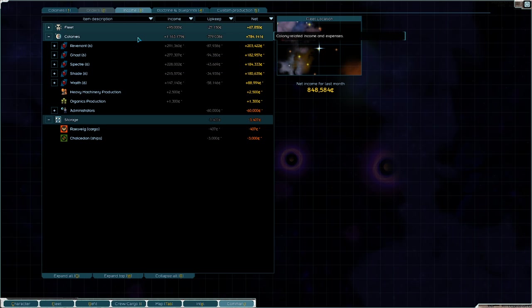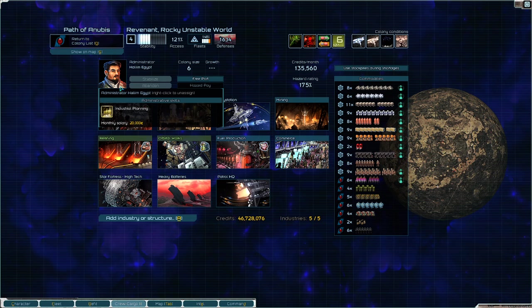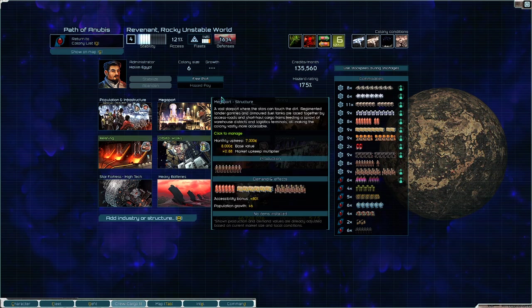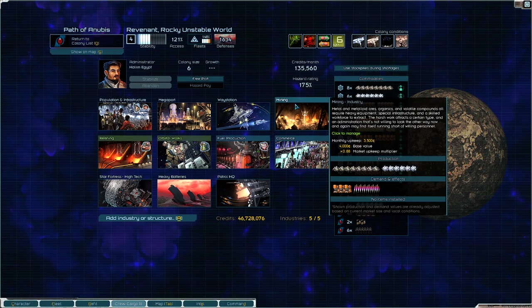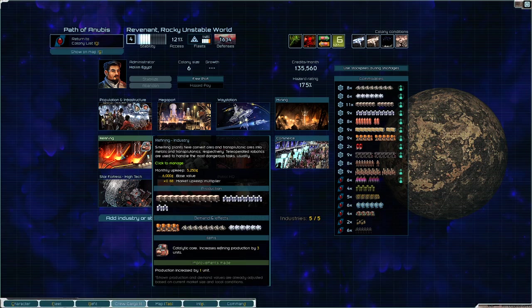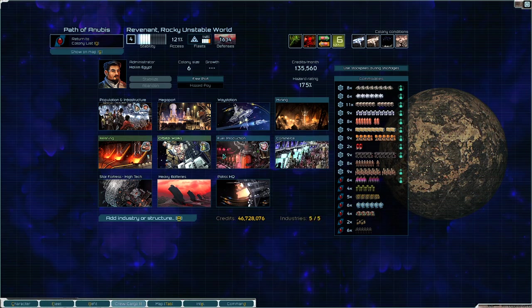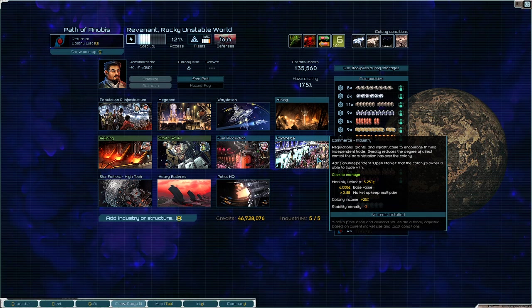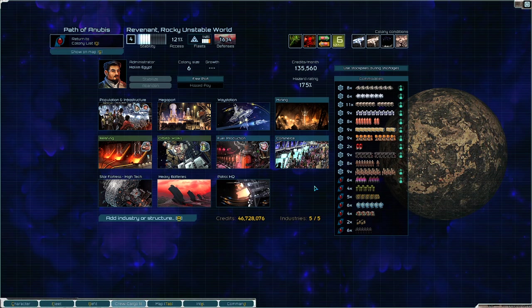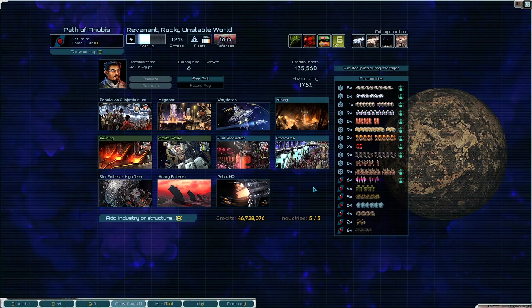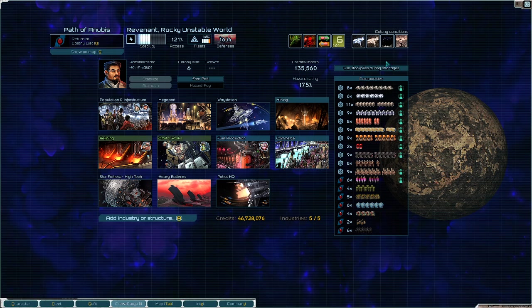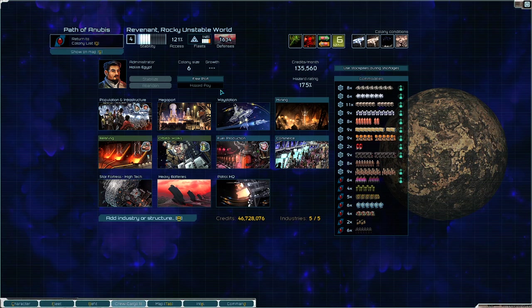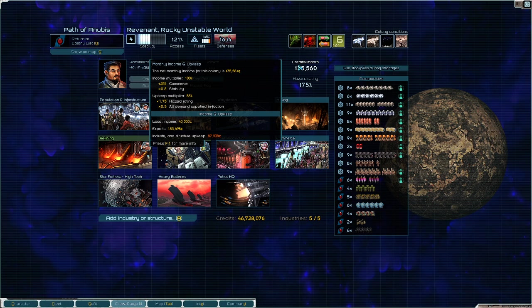Super quick recap of the previous video in case you didn't watch it: You want to build high wealth generating industries, put domain artifacts on top of those, and then build a commerce building. If you do that, you'll generate anywhere from 150 to 300,000 credits a month based on your planet's hazard rating and a couple other factors.